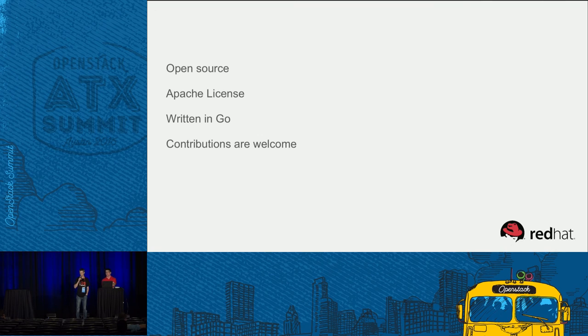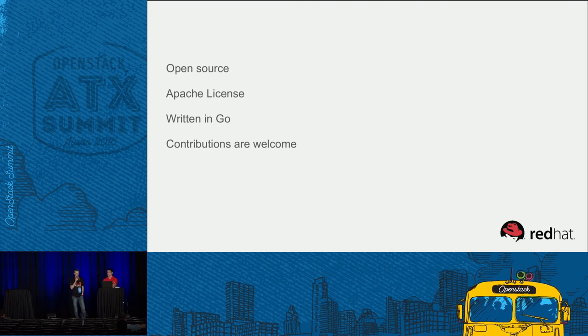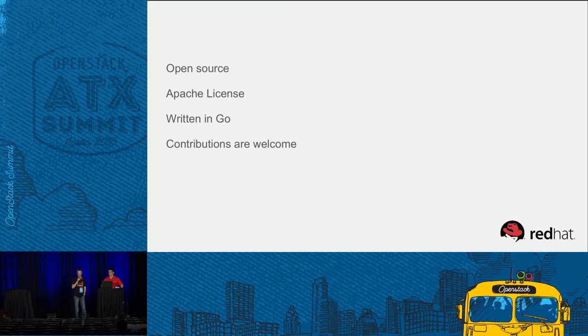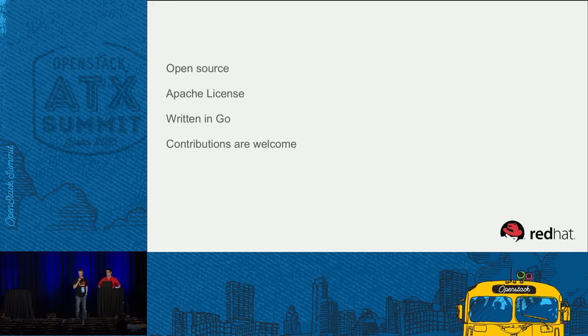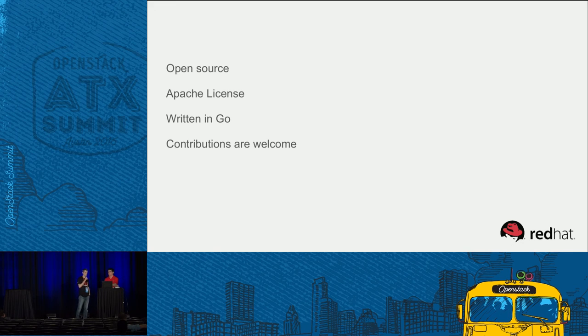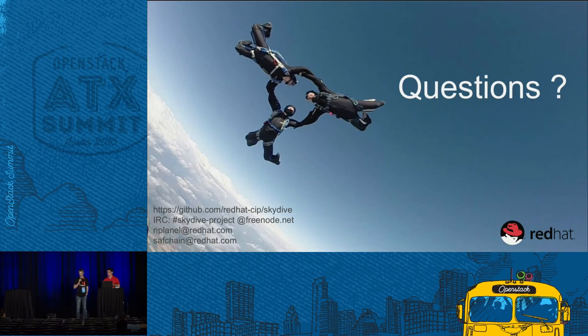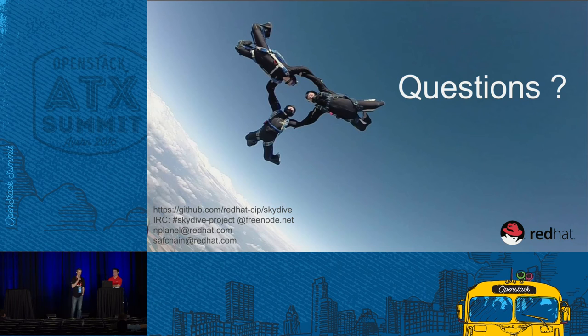I couldn't stop this presentation without saying that this is an open-source project. We are open to any contribution. It could be code, it could be use cases, or just a bug report. Whatever you can do, it could be nice. And I think that's it, if you have some questions.